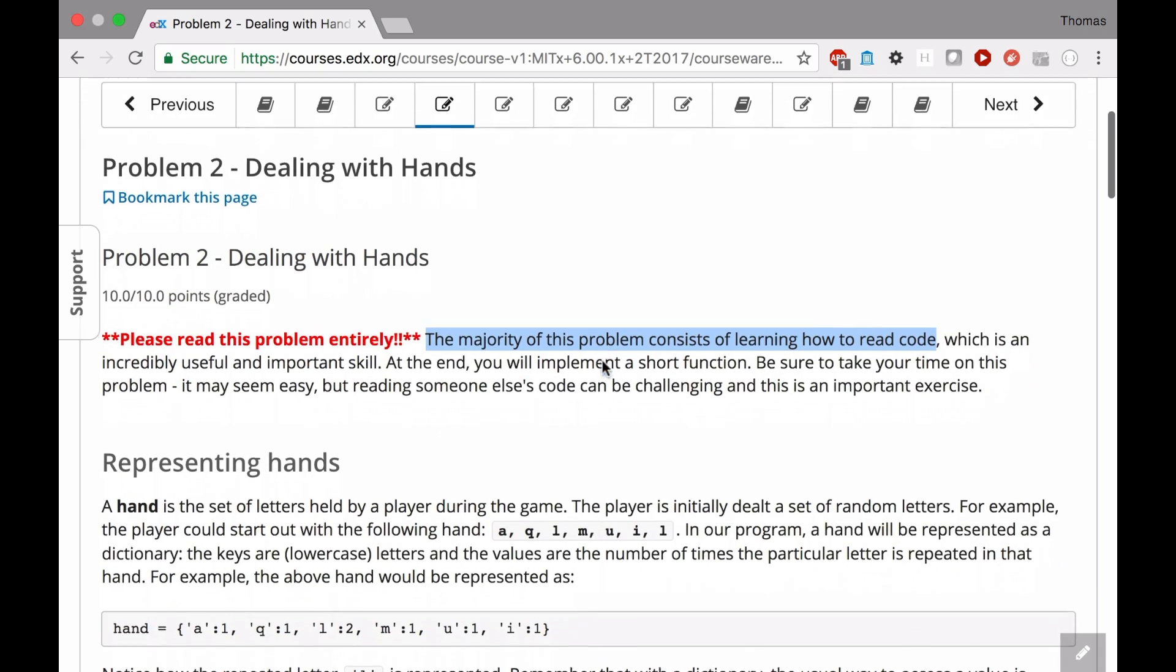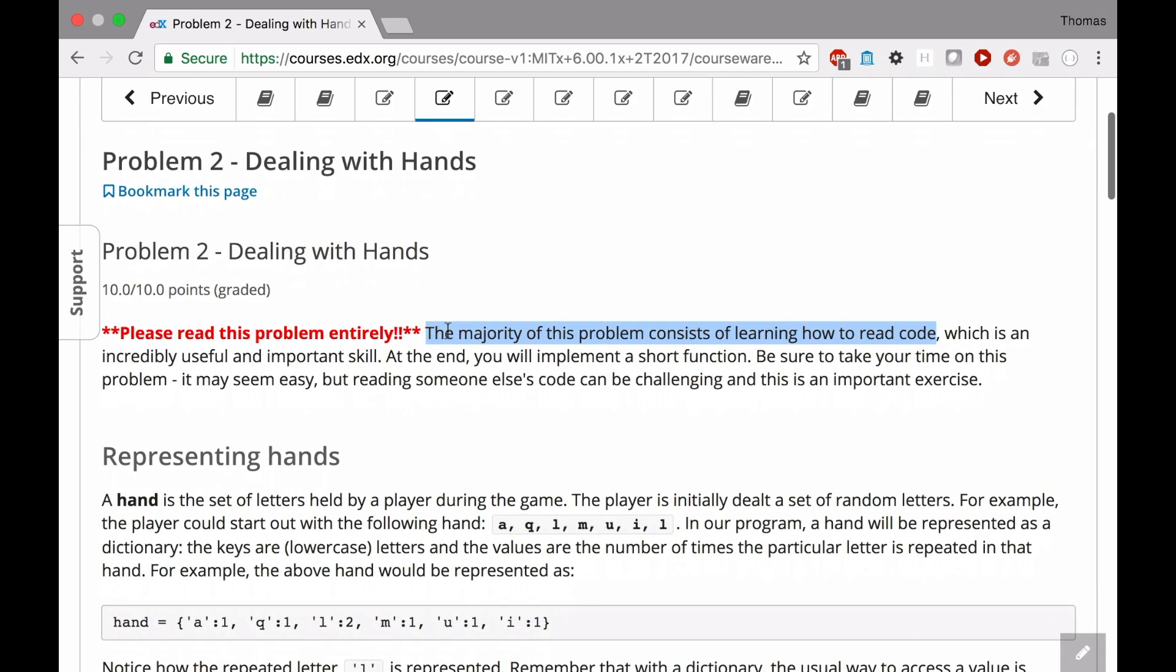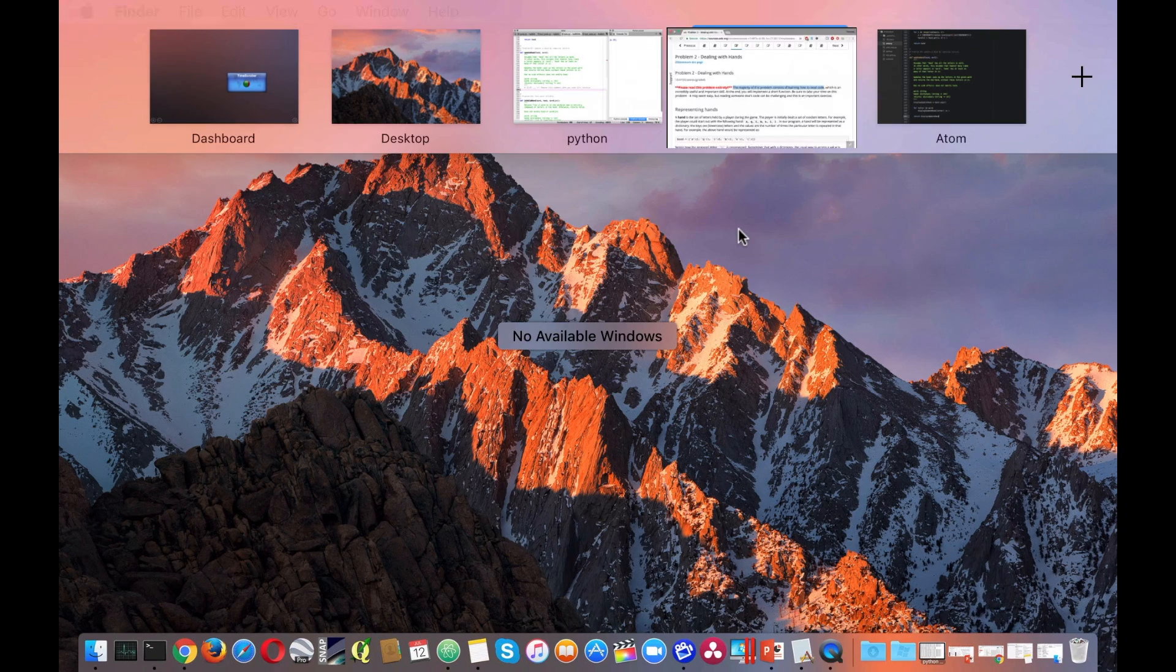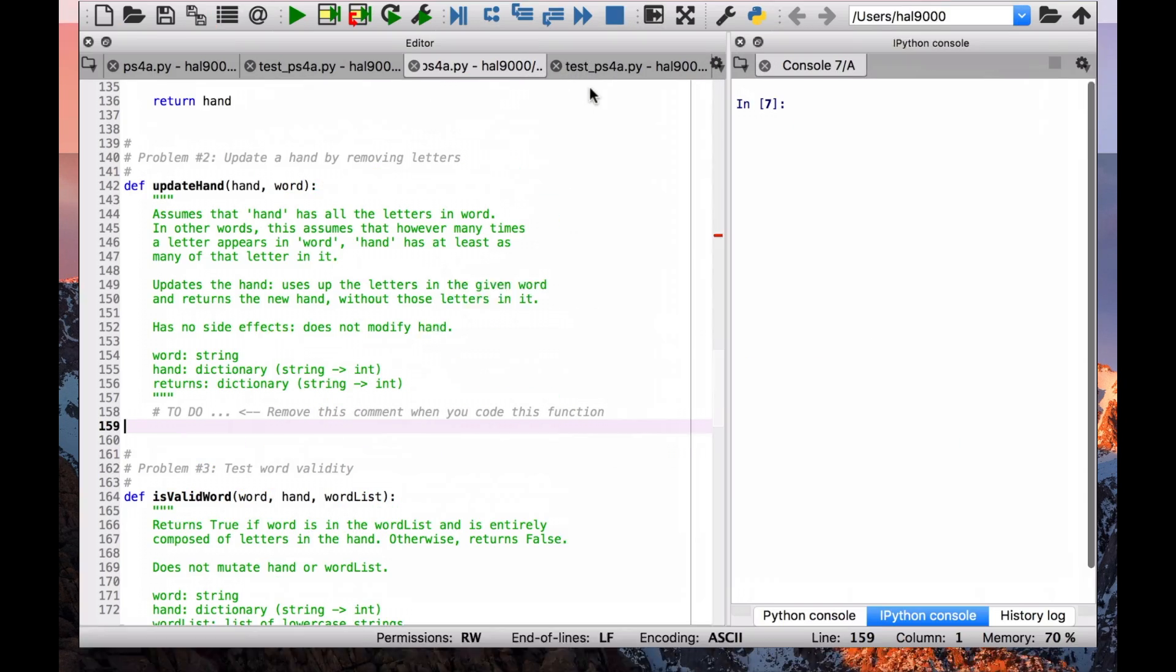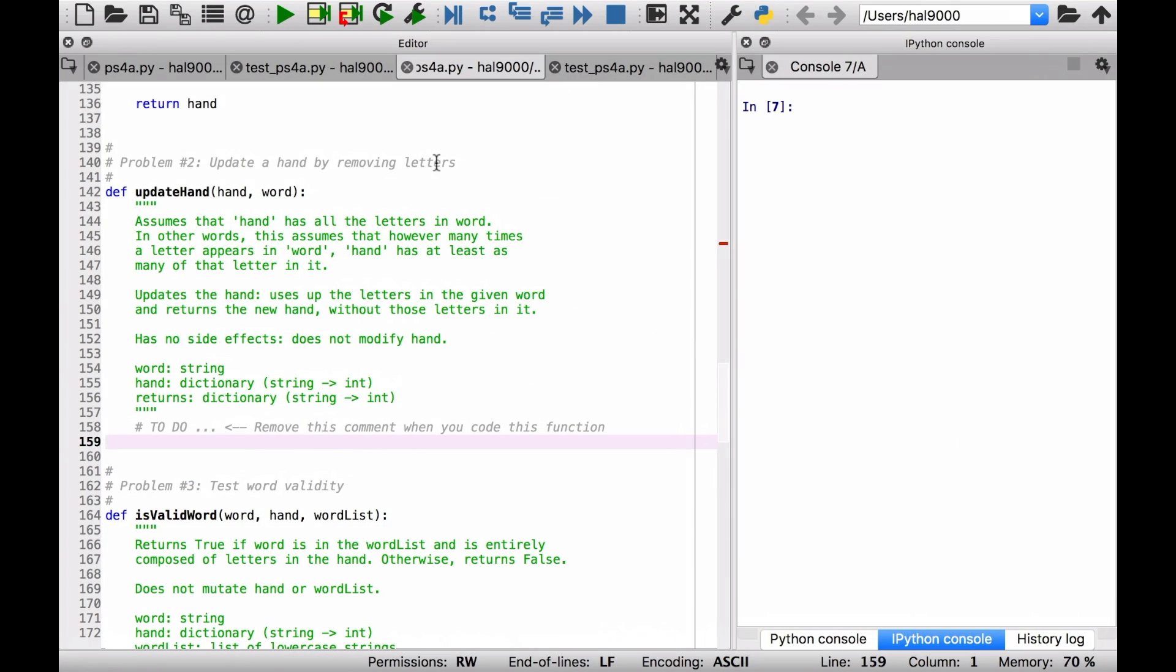The one thing you do have to do, and first I assume that you've read the specification of course, but the majority of this problem consists of learning how to read code. So what they really want you to do in this problem is to look at the Python that you've been given.